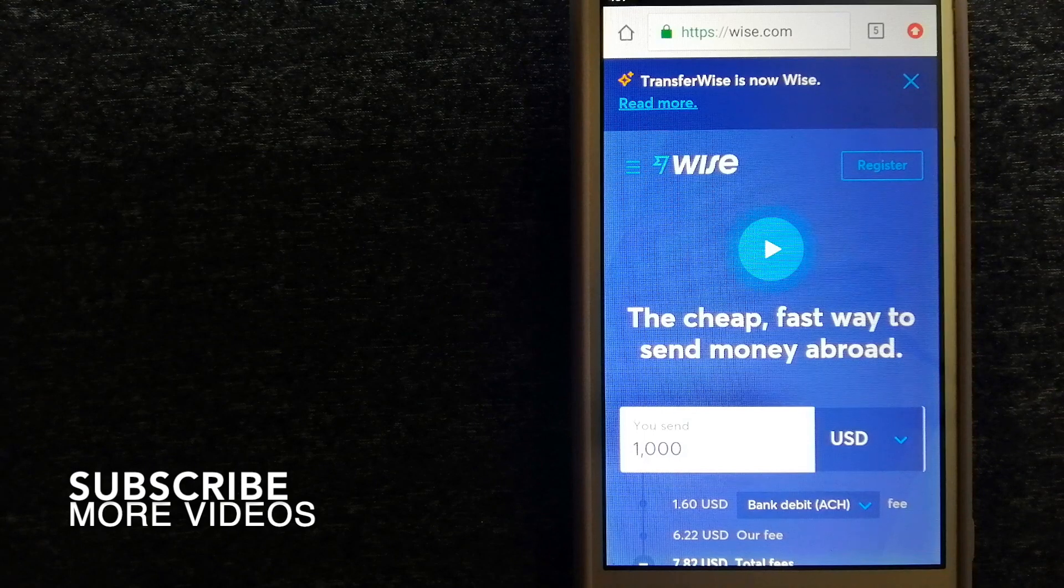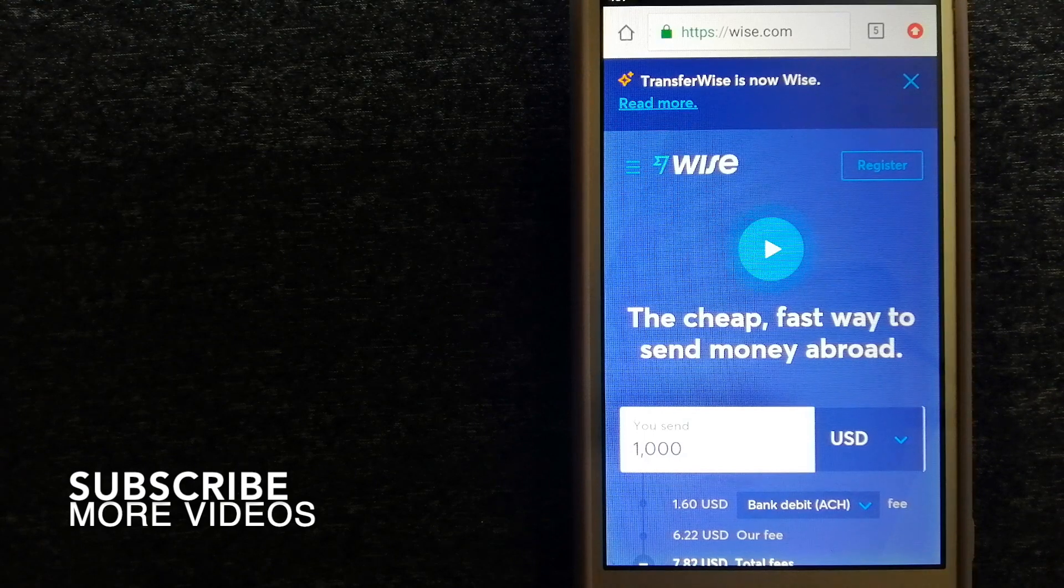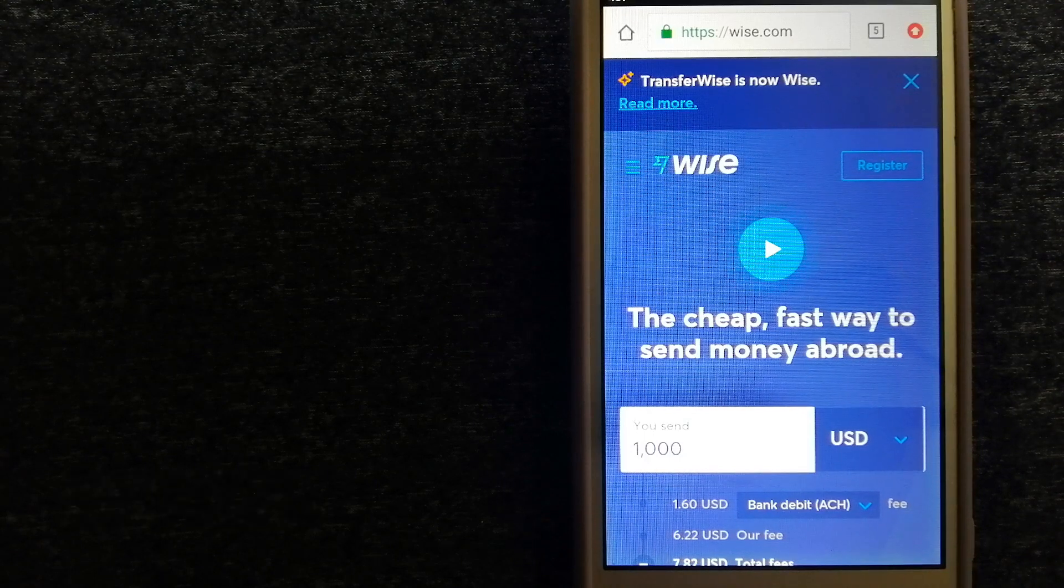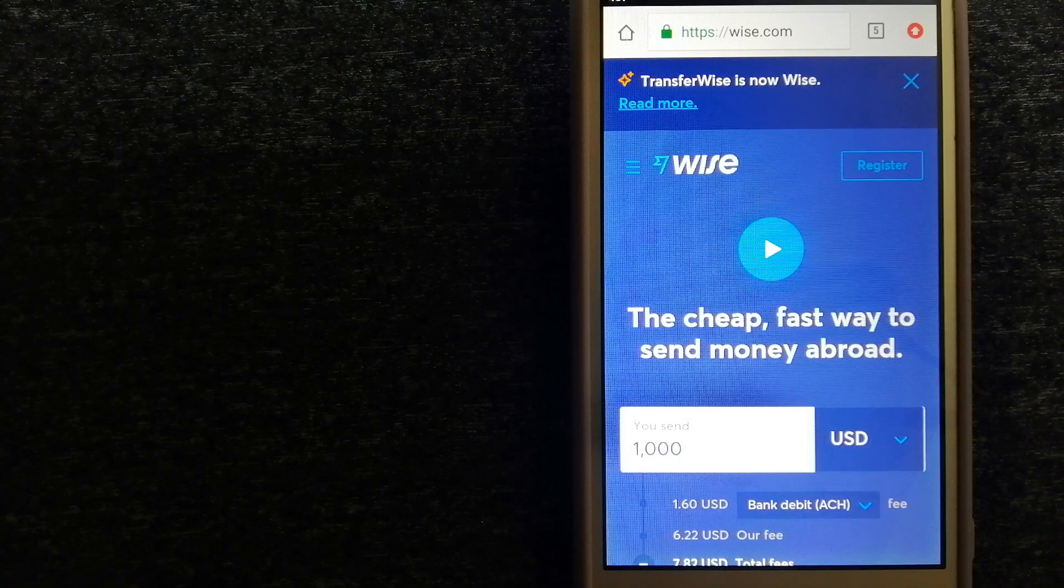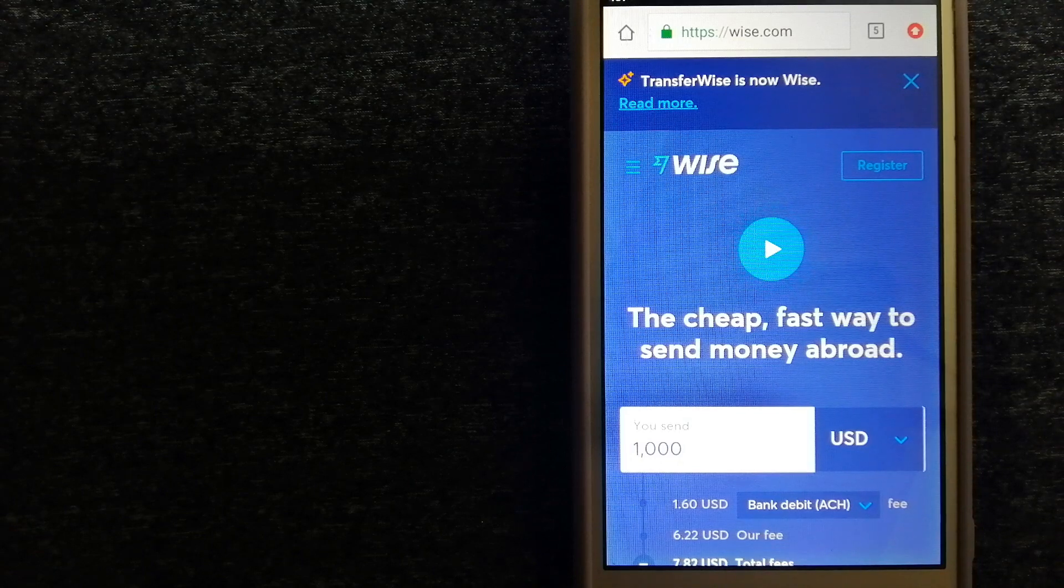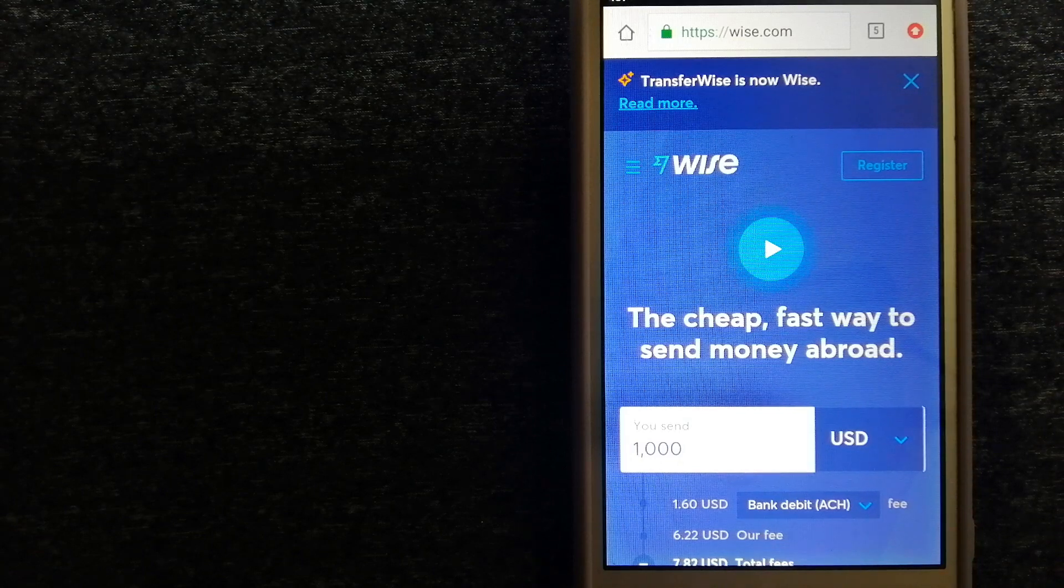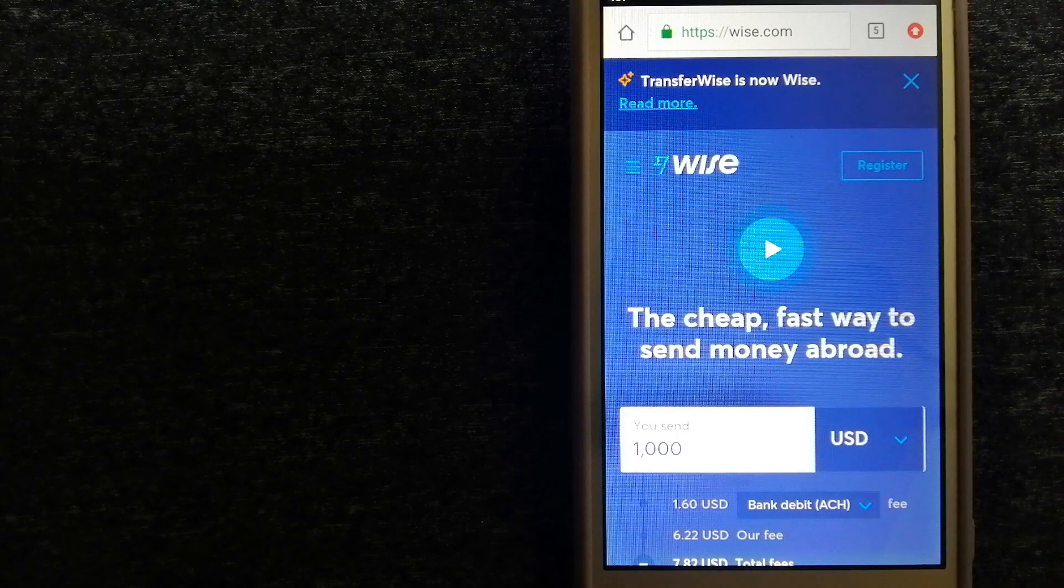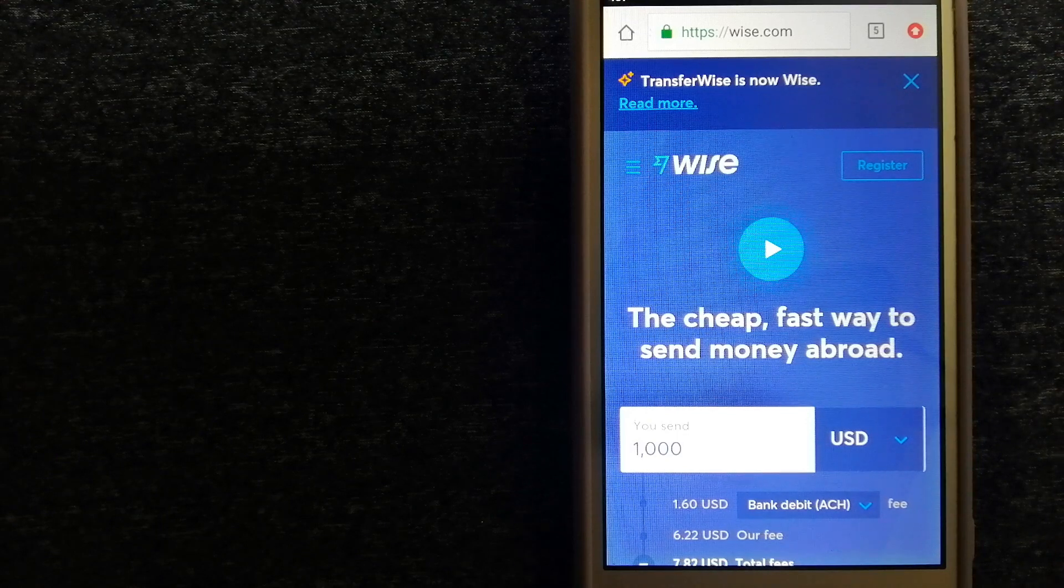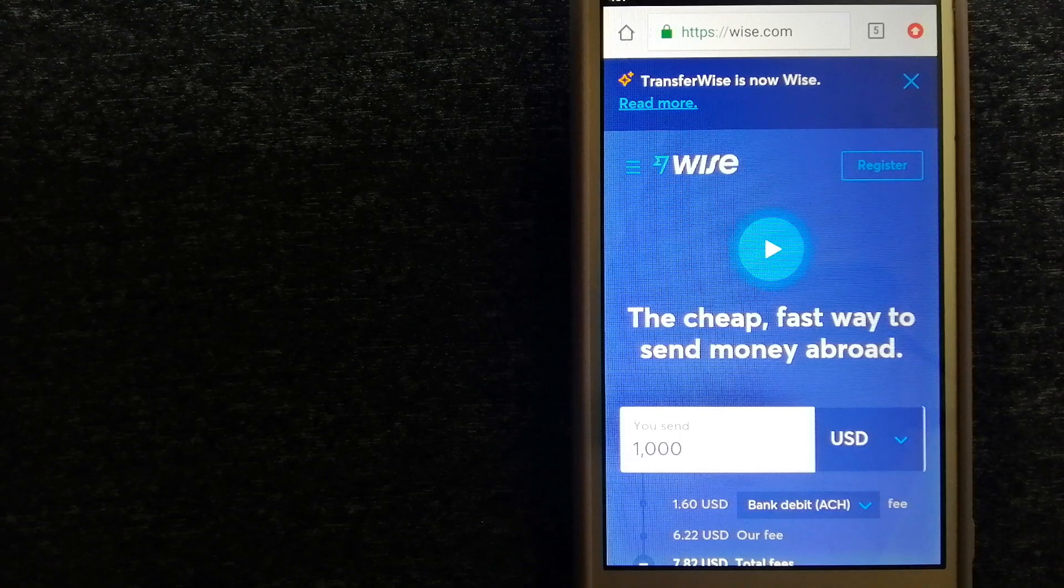Our first option is Wise, formerly known as TransferWise. People on every continent around the world are choosing Wise to help them live, travel, and work internationally. It offers an easy way to send money overseas.